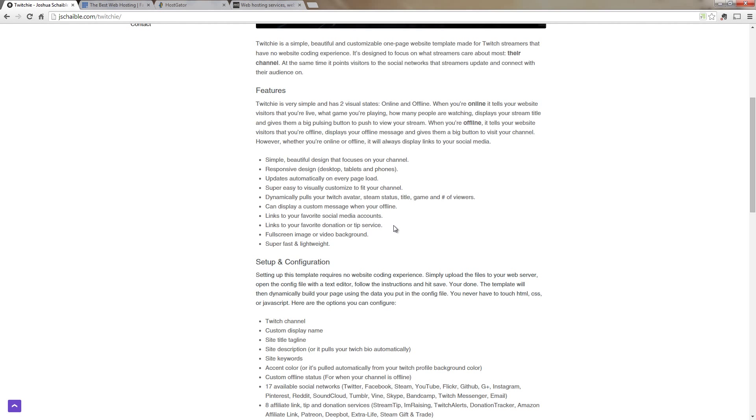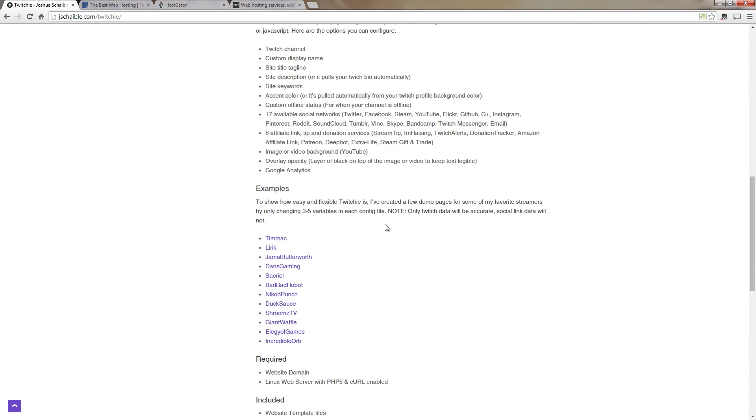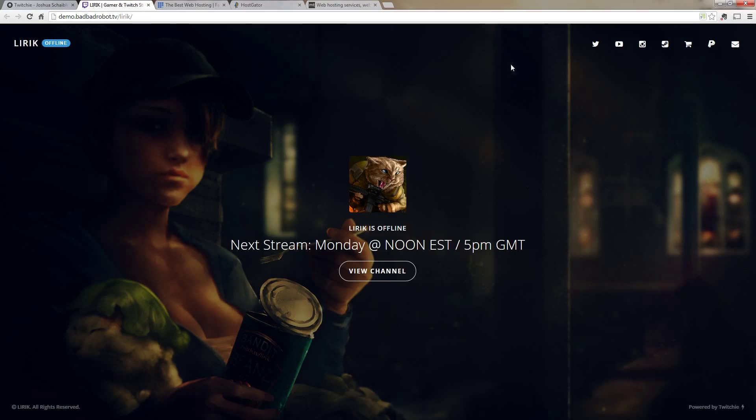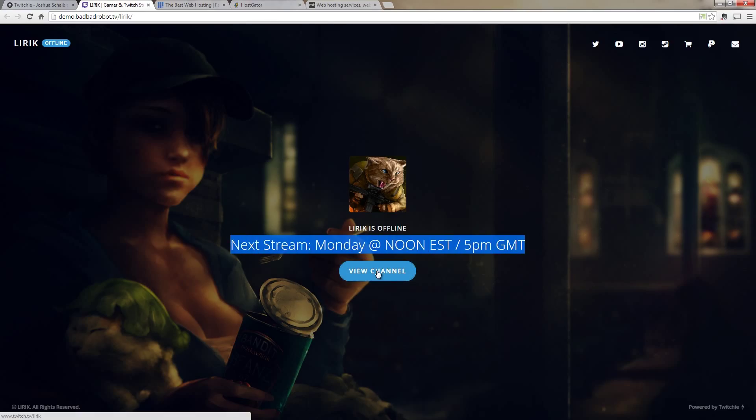And let's scroll around just a little bit more and check out two quick examples. So the first one I'm going to load up is the one that was designed for Lyric and when you load it you can see the nice design of it. In the top left it shows that Lyric is currently offline. And then it has all the links to his social media and donation methods. And then in the middle you can see his avatar and his next stream starts Monday at noon and then you can view the channel right here.